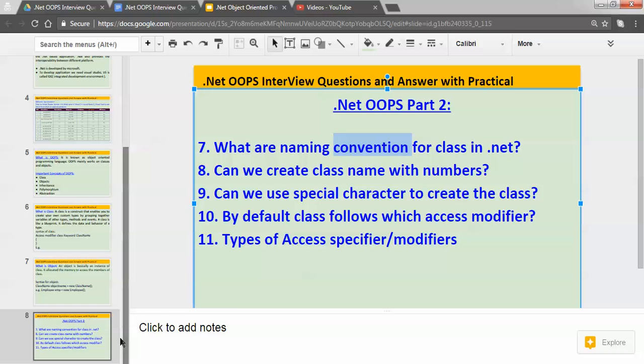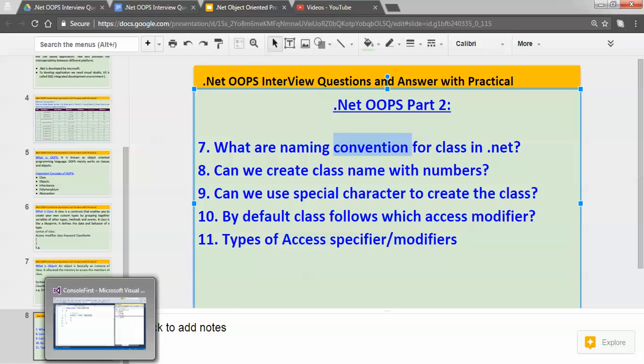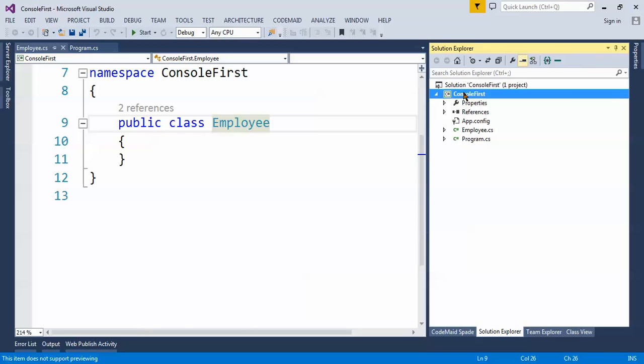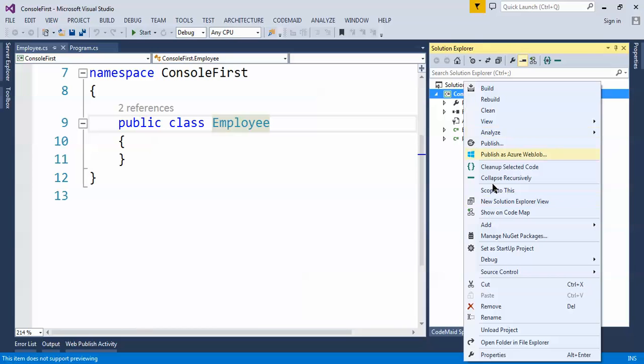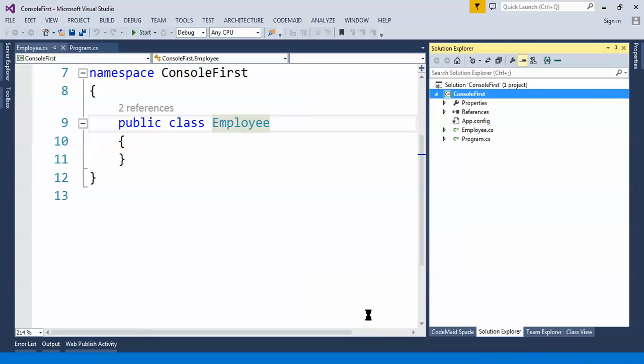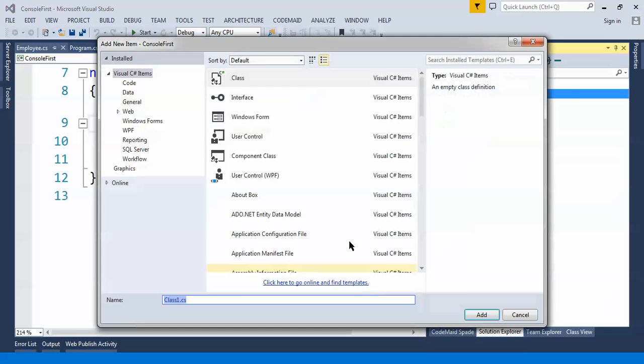So let's understand how we can create the class and what will be the naming condition for class. Let's open Visual Studio. Let's add one class here. This is the console application which I used in part one. So let's add one class and give the class name here: Admin.